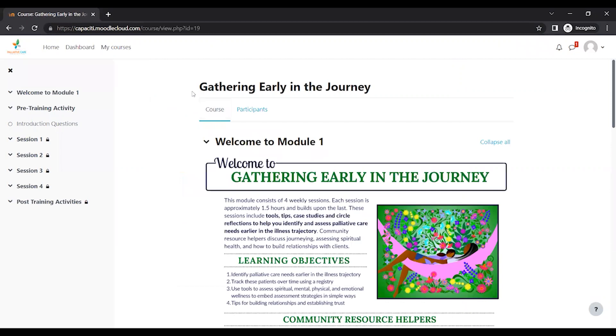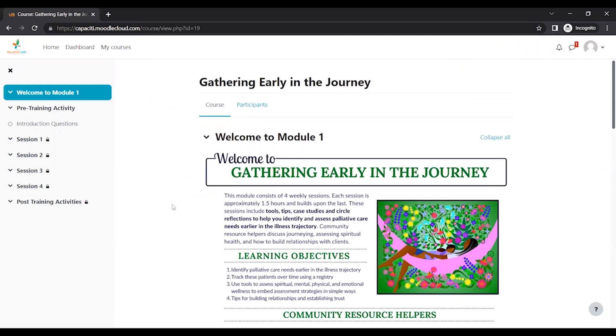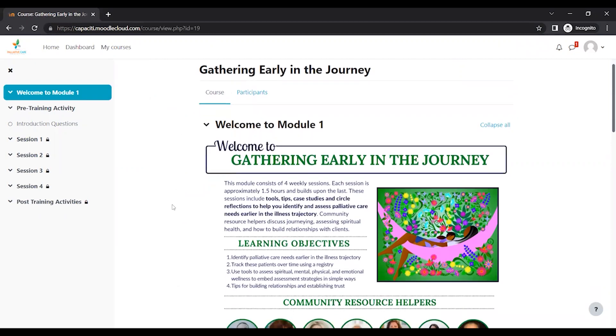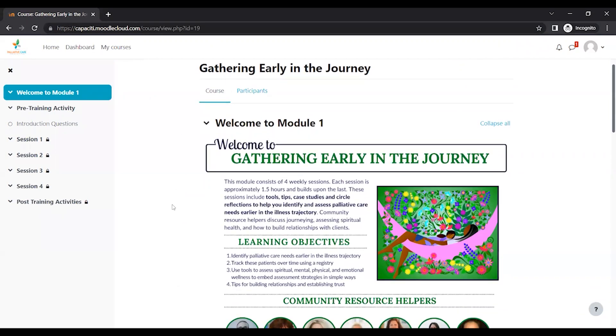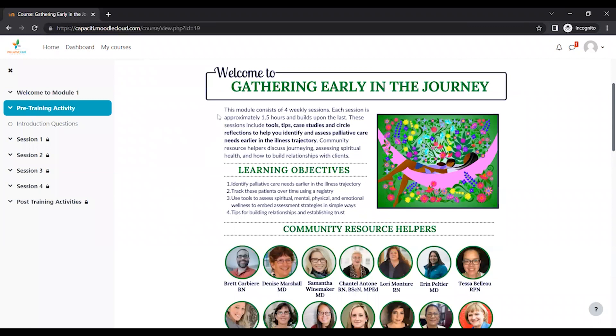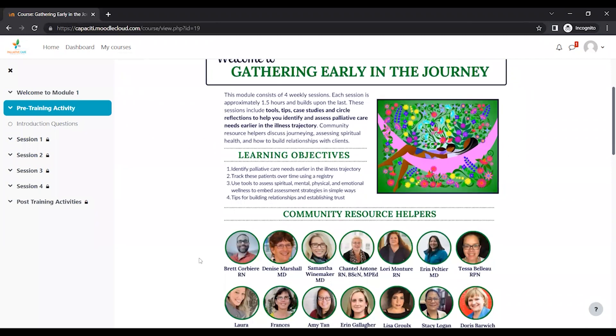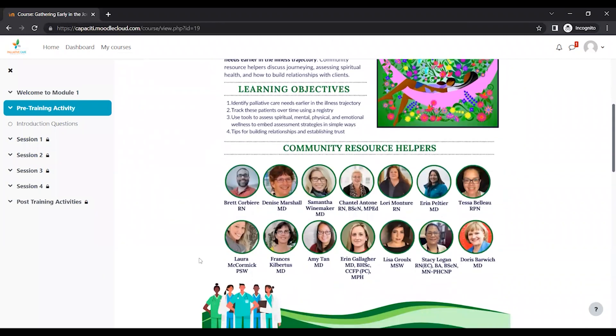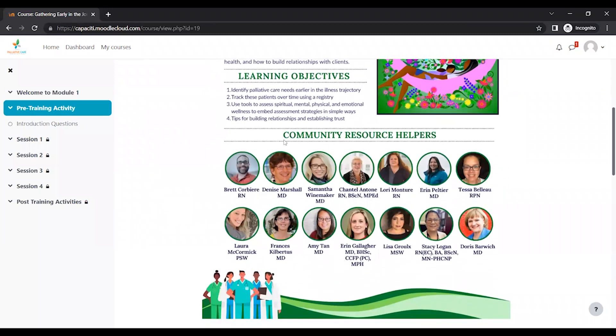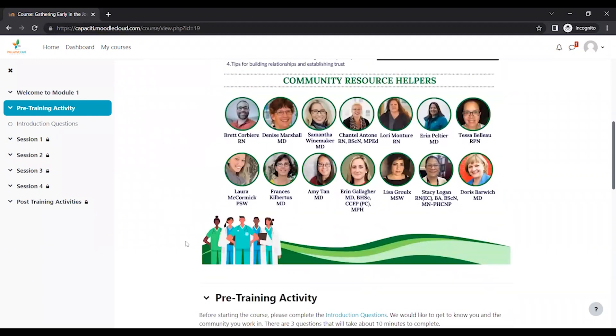So we're going to click Gathering Early in the Journey, and this is the Module 1 homepage. So here we have a quick little blurb all about what to expect for Module 1 and the learning objectives and who you can expect to hear from during the module.